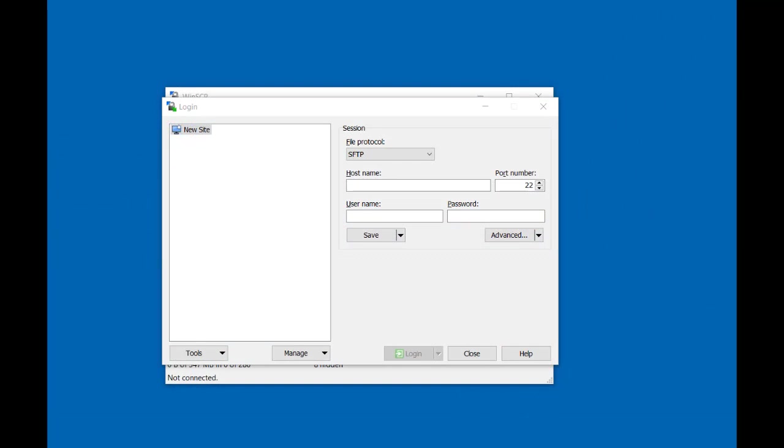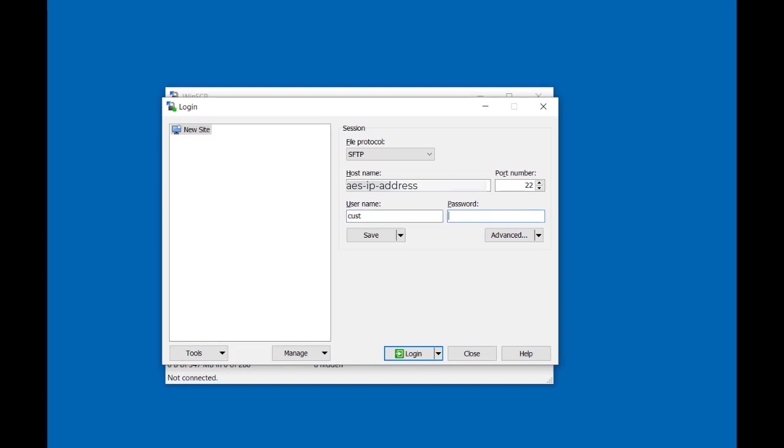Once you have WinSCP opened, enter the Fully Qualified Domain Name or IP address of the AES you want to connect to. Type in the username Cust with the default password of CustPW and click on Login.